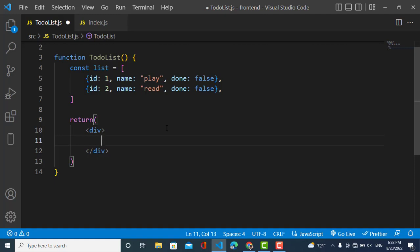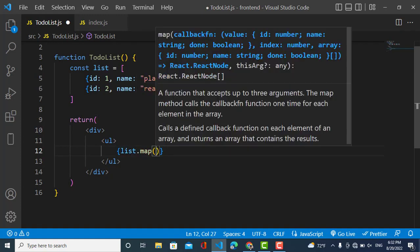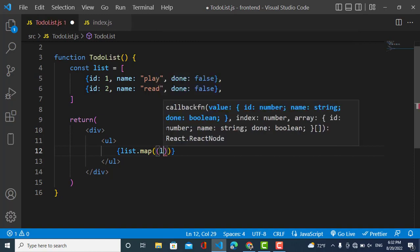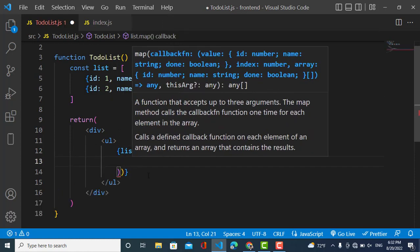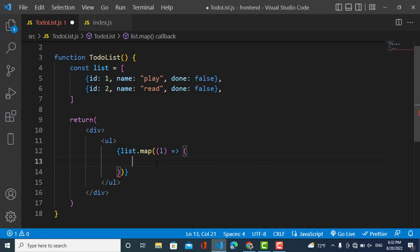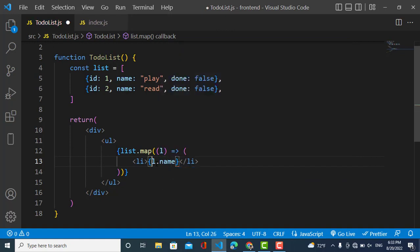So now I will just display this list of objects. I will use the map function to loop through the list. Here I will use list.map and it will take a callback function — I will create that function with a parameter, for example 'l', and it is an arrow function. We will display the name of the list in curly braces as dynamic data, and also we should pass a key prop here — this key should be unique.